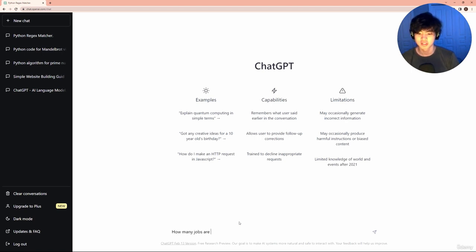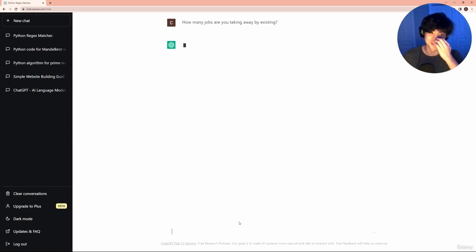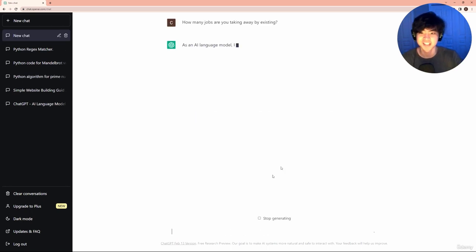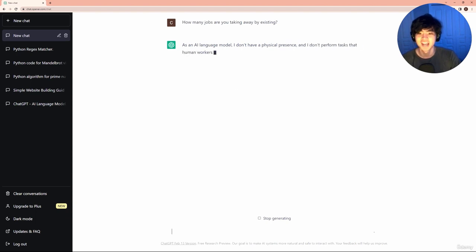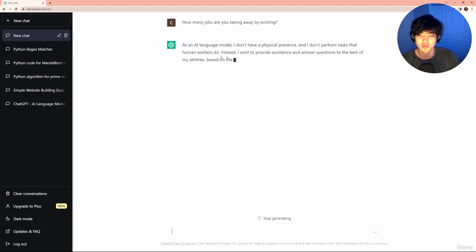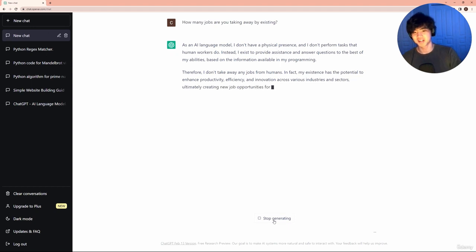How many jobs are you taking away by existing? This is a pretty interesting question to ask. As an AI language model, I don't have physical presence, I don't perform tasks that human workers do.